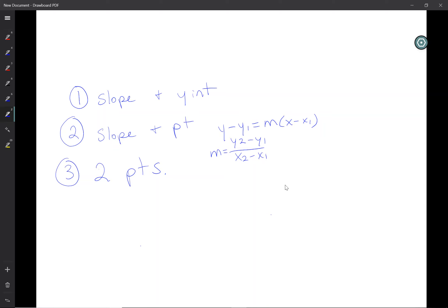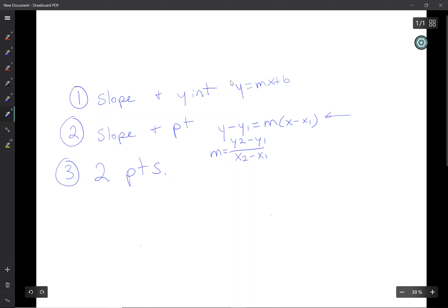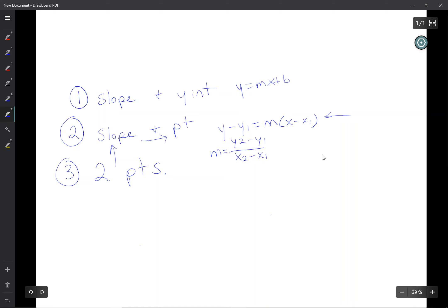If they gave you the slope and the y-intercept, all you'd have to do is rewrite it as y = mx + b — just plug in the slope and the y-intercept, and you're done. If they give you a slope and a point, you use the point-slope formula: y − y₁ = m(x − x₁). And sometimes you might have to calculate the slope first: (y₂ − y₁)/(x₂ − x₁). If they give you two random points, find the slope first and then use one of those points in the point-slope formula.